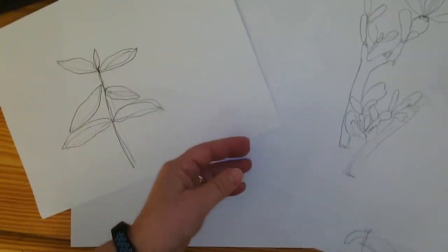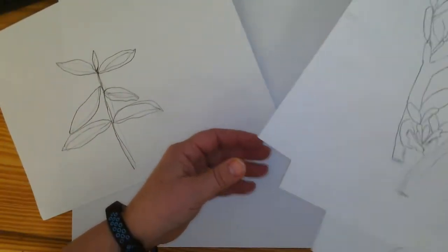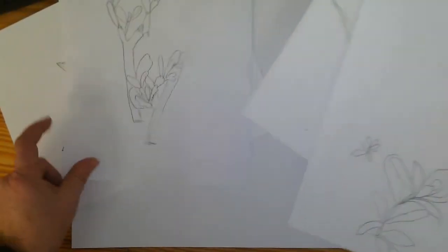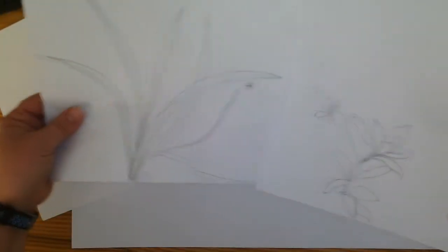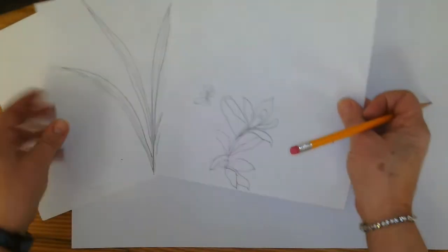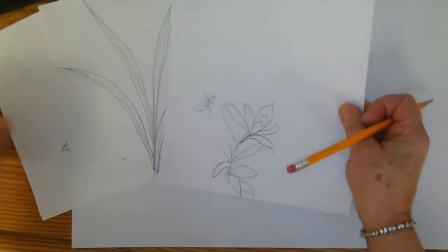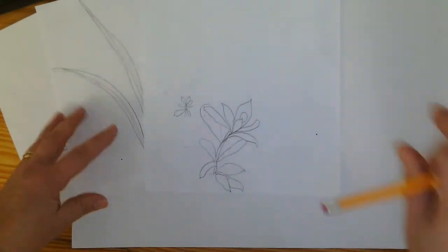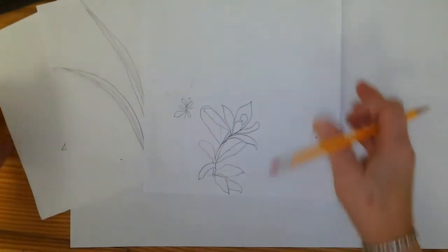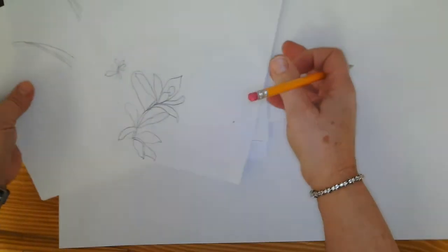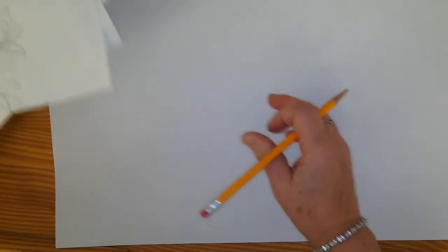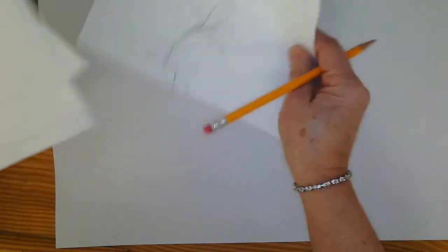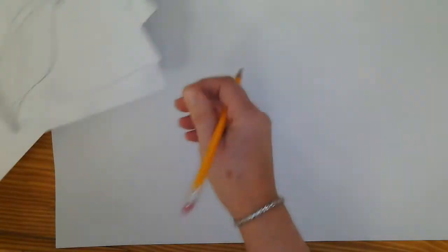And we have our sketches from last week. These are our plants that we looked at through observation. We drew what we were looking at and now we're going to look at these plants and we're going to use them to create a jungle.